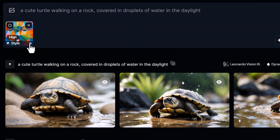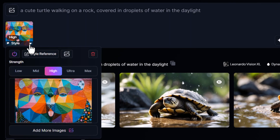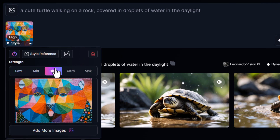To adjust the strength of the style, click the small arrow next to the image and choose from Low, Mid, High, Ultra, or Max. I'll stick with High for this example, but you can adjust as needed to achieve your desired effect.